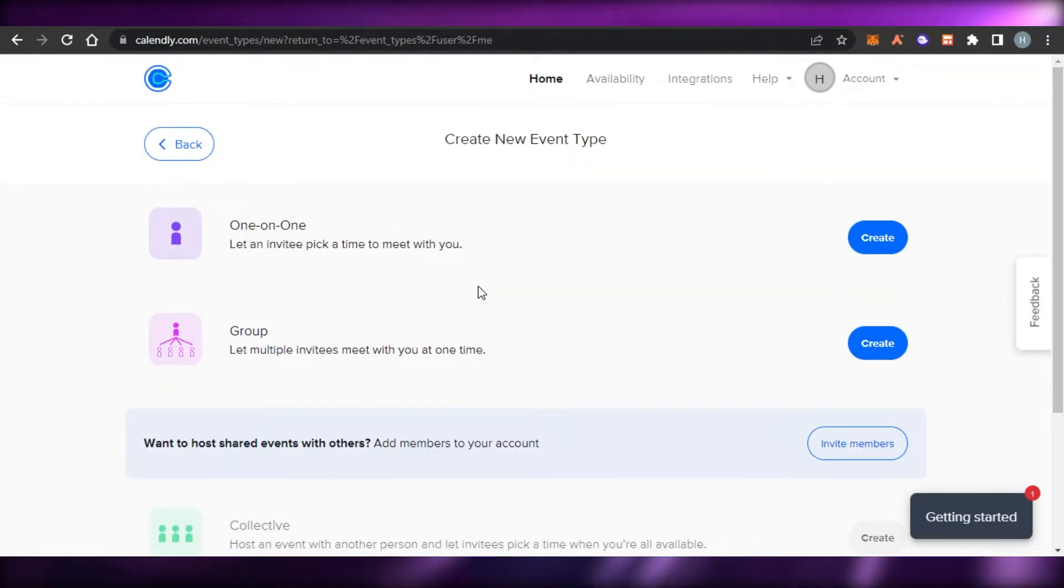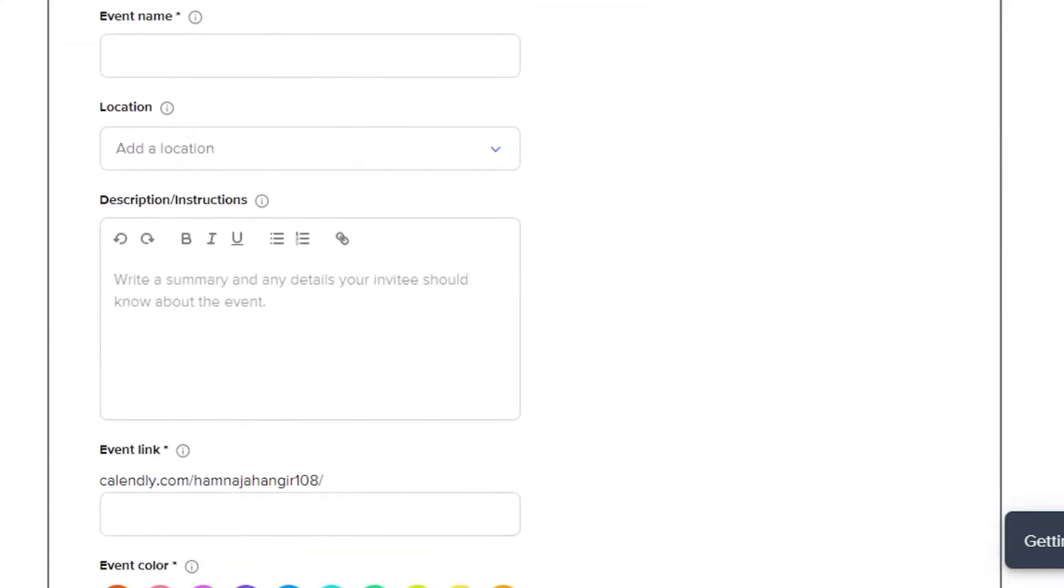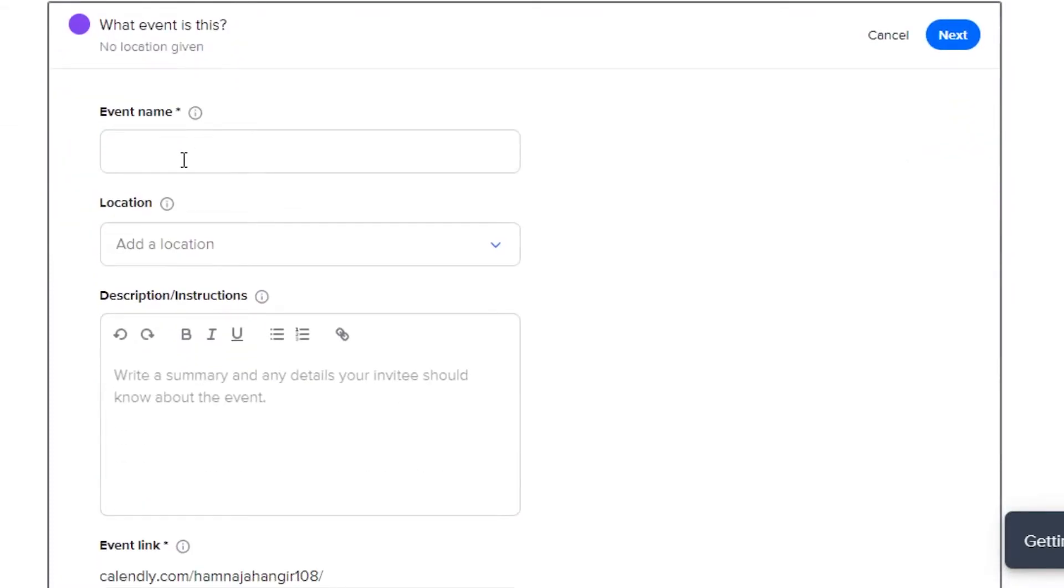So, this is where we create an event or a meeting. Simply enter the event name. Let's call it test meeting.